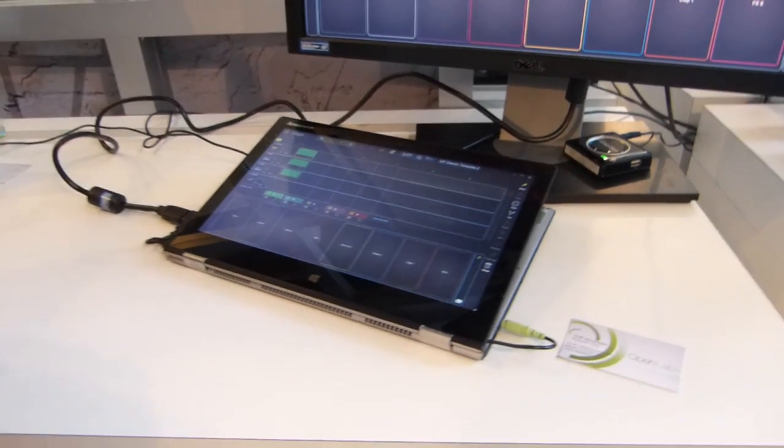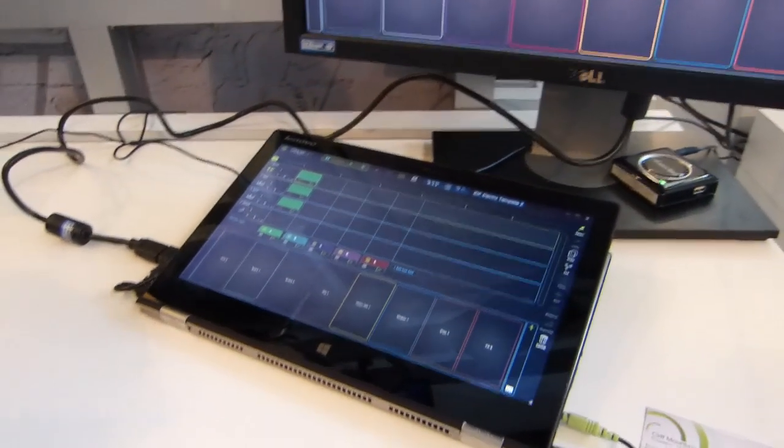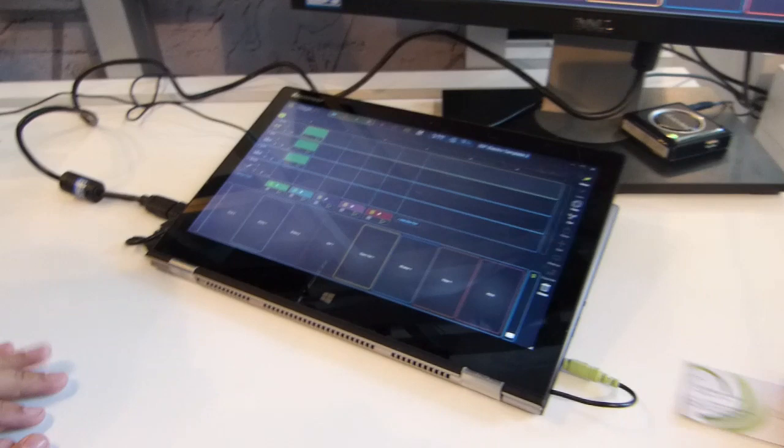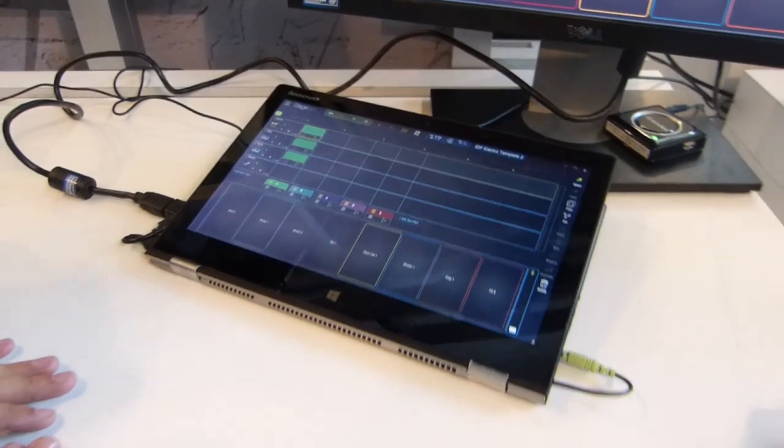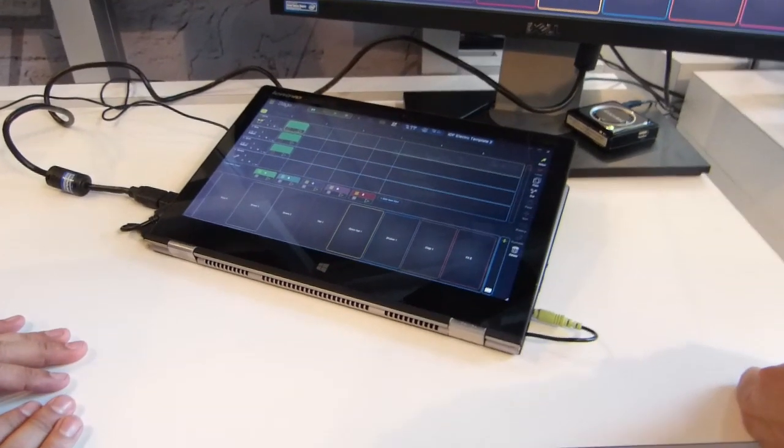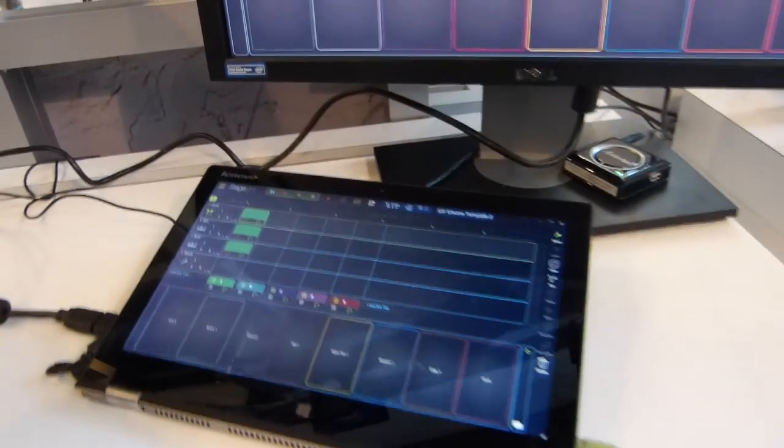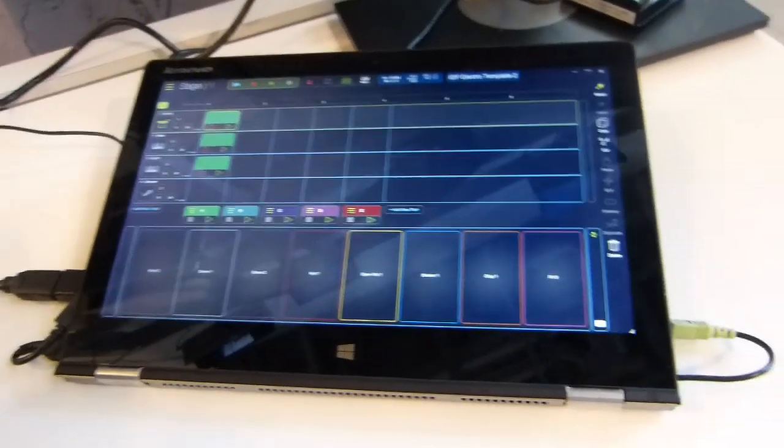All right, we're at IDF 2014, taking a look at a really interesting touch-enabled app here that combines music. If you remember the old Fruity Loops app, this is very much like that but a lot better.